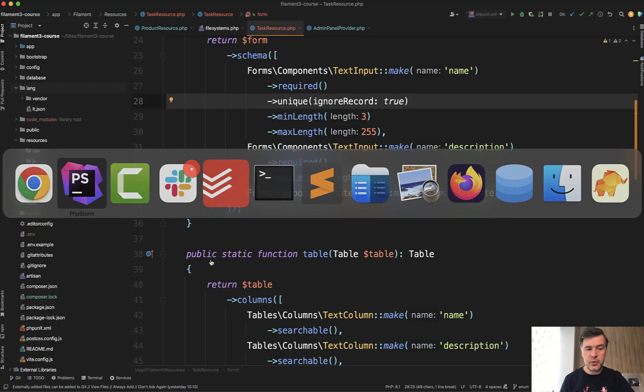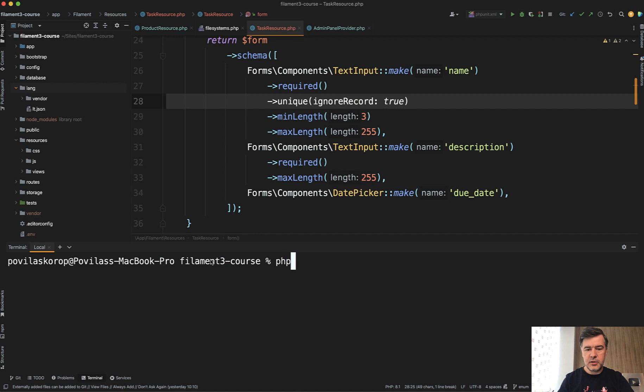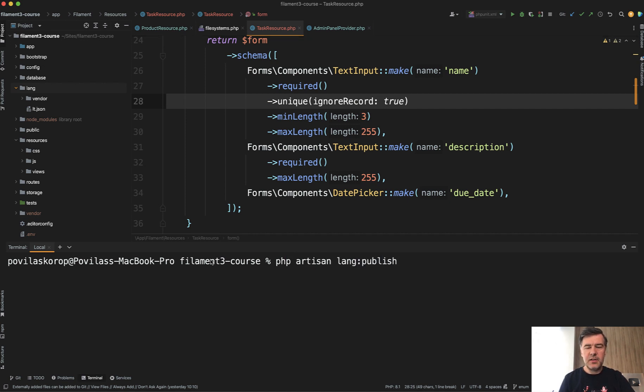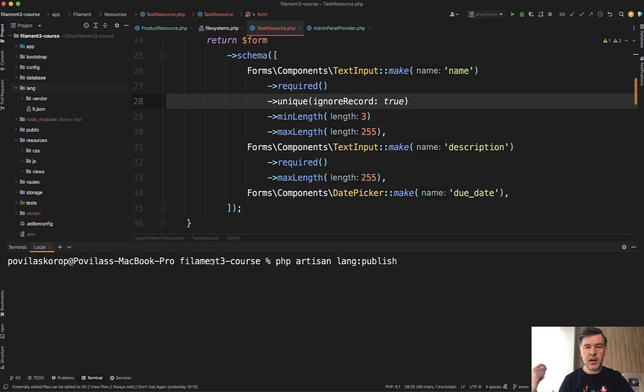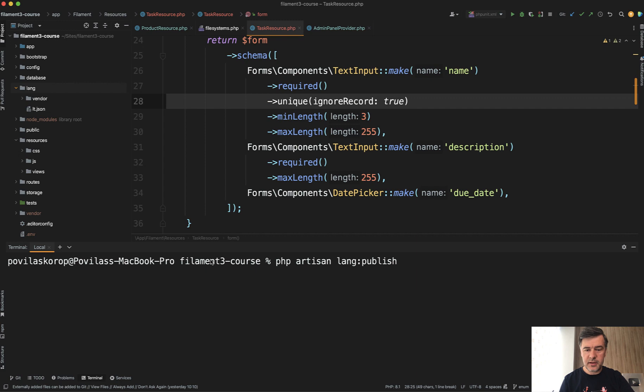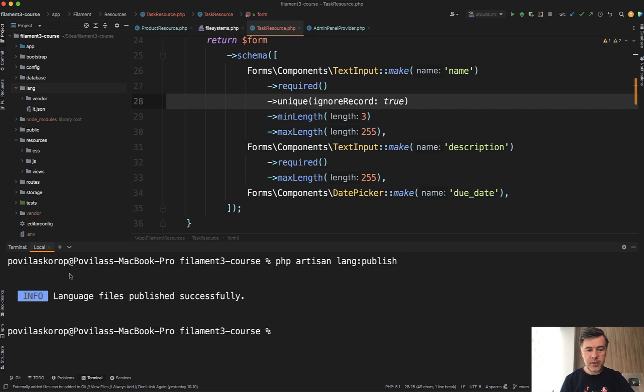In the terminal you run php artisan lang publish. This command appeared in Laravel 10 where they changed that lang folder is by default hidden in the Laravel core because in most cases you wouldn't need to customize those lang translations. But if you do, like in this case, we run that command.